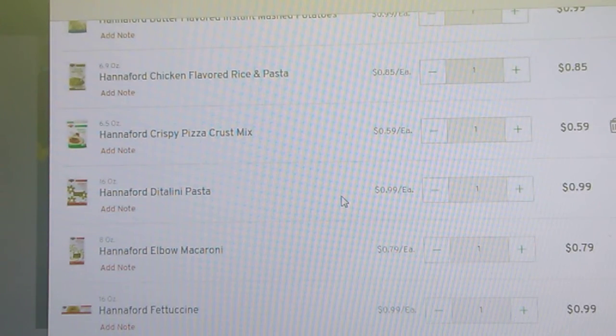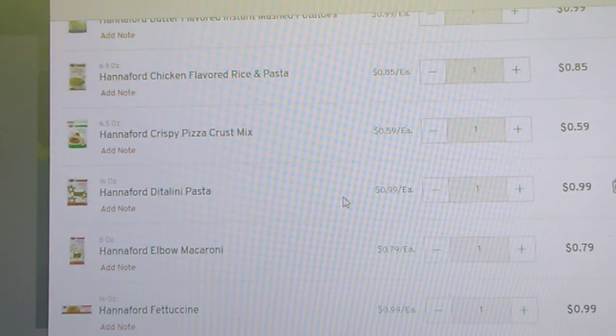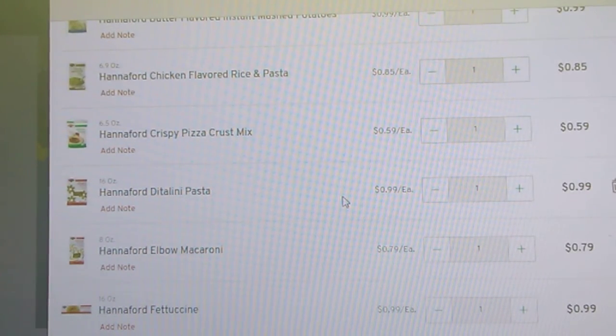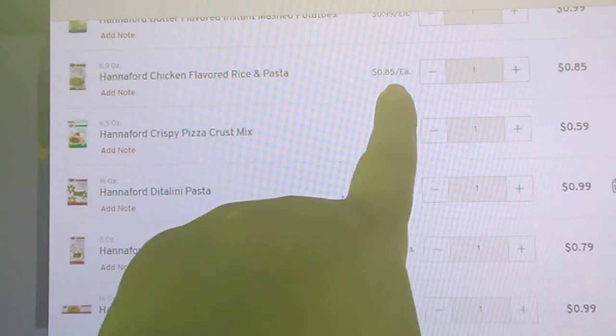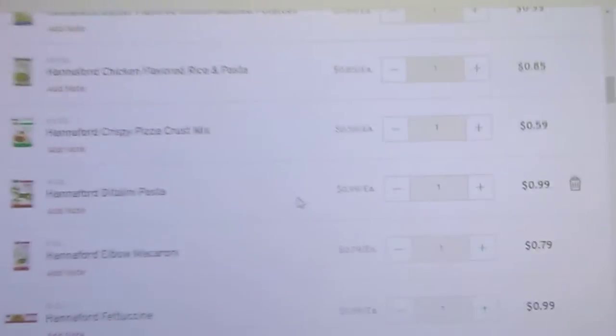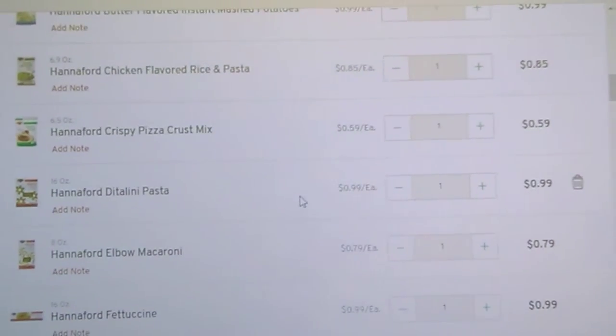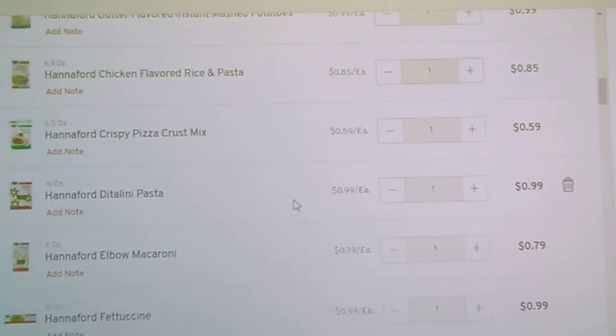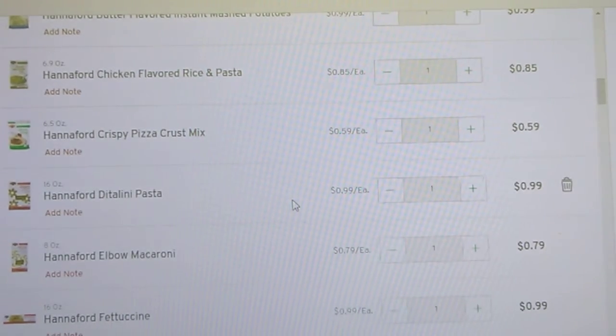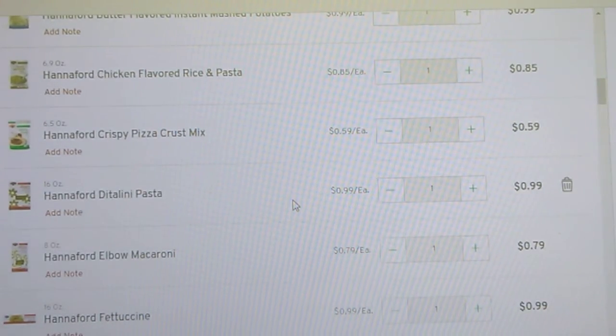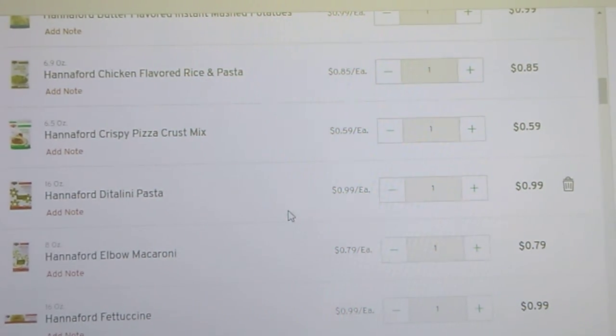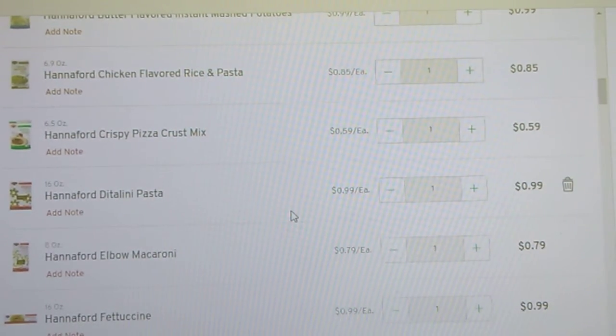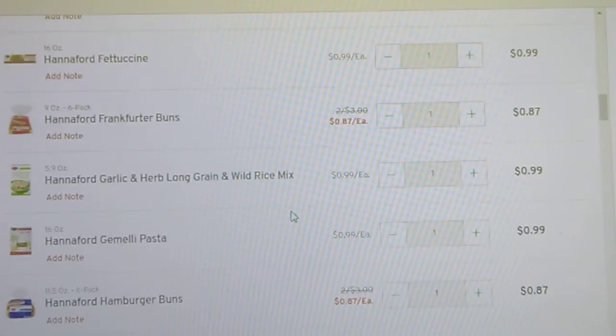Then the Hannaford brand, you get a little bit bigger. You get 6.9 ounce pasta and rice for 85 cents. Oh, I should have told you in that other category that the Hannaford pizza crust mix is 59 cents. These little mixes are great if you have one of those really tight weeks that you don't have any flour and you got very limited resources for groceries. These little mixes can get you through pretty good.